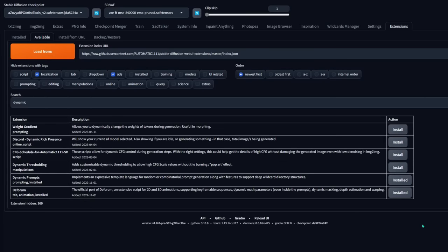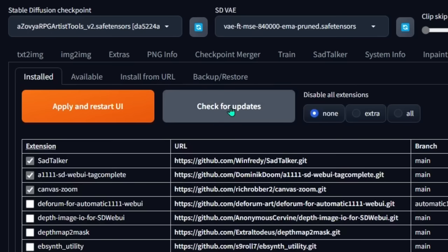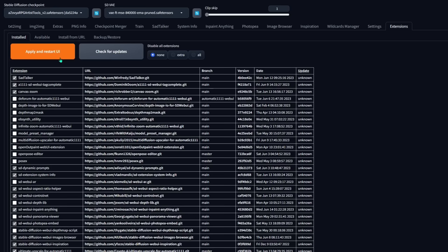To install this tool, it's pretty much the same story. Go to the extensions tab in Stable Diffusion, go to the available sub-tab, and click on the big orange load from button. Type in 'dynamic' in the search prompt, then look for SD Dynamic Prompts and click the install button. Once it's finished installing, click on the installed sub-tab, click on check for updates, then click on the big orange apply and restart UI. I would recommend restarting your web UI for this one because it has a function to it, so definitely restart.